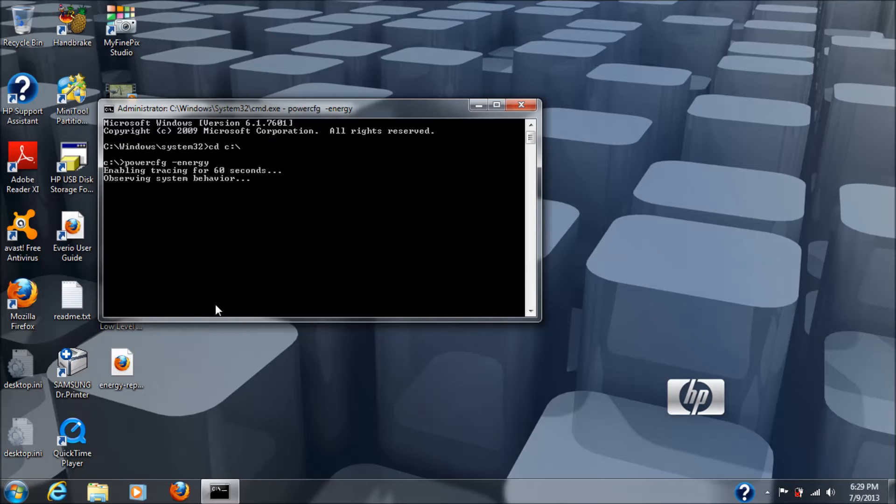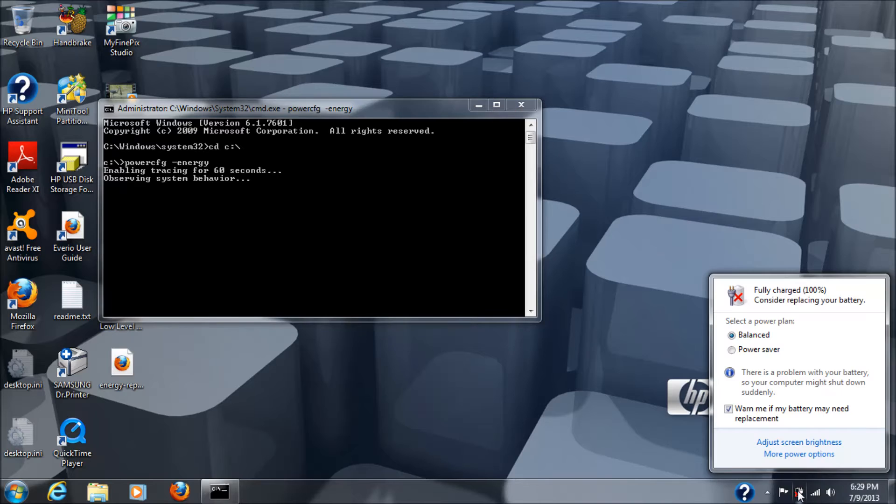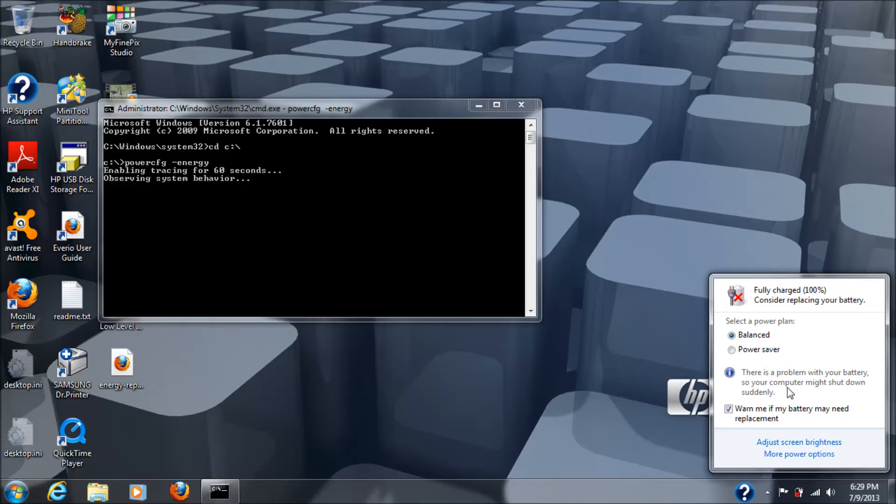I'm currently running this test on the original battery that came with my HP laptop, which, as you can see down here, is nearly toast. It says here, there's a problem with your battery, so your computer might shut down suddenly.